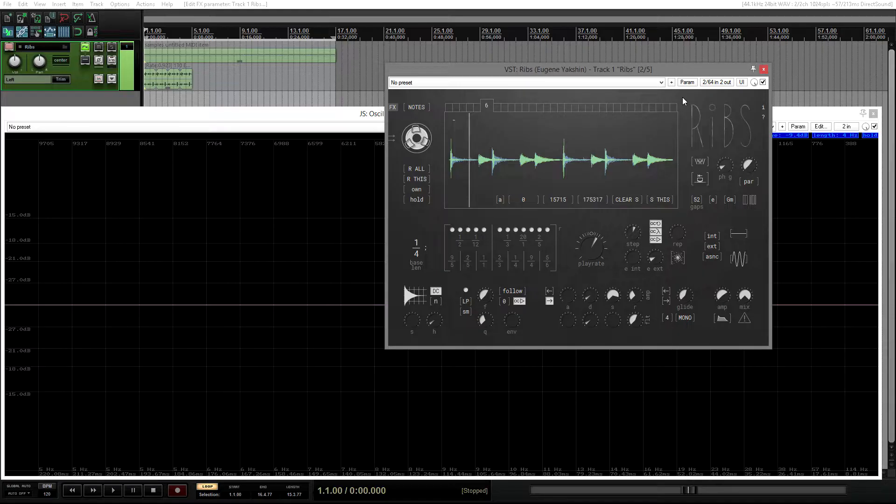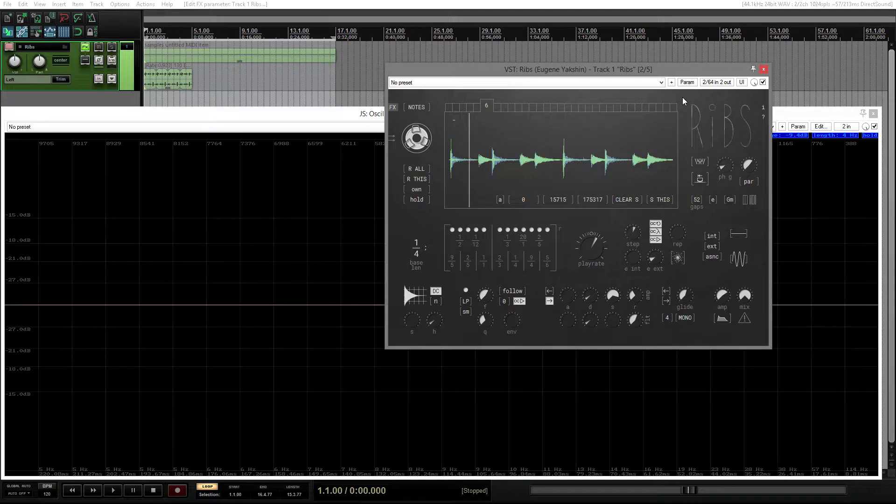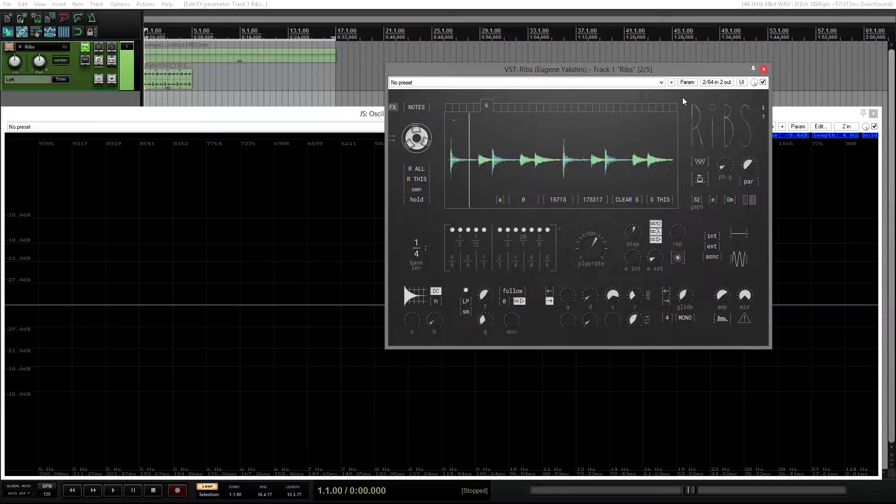The first thing that you can notice is that there was some UI rearrangement. Now some controls are organized in a more logical way, improving user experience and leaving more space for the waveform display.